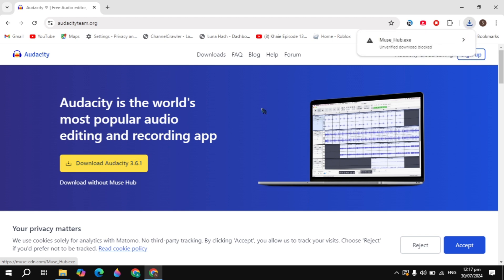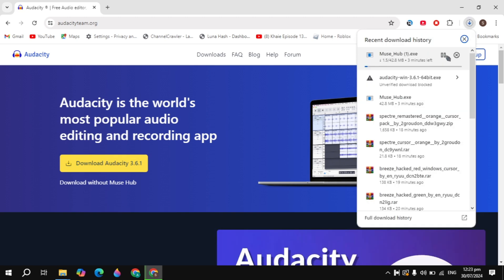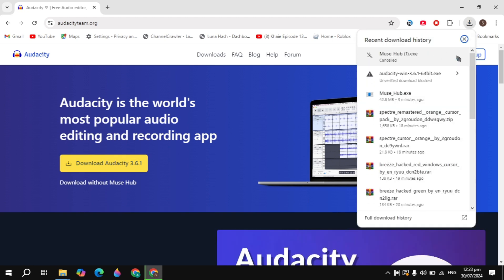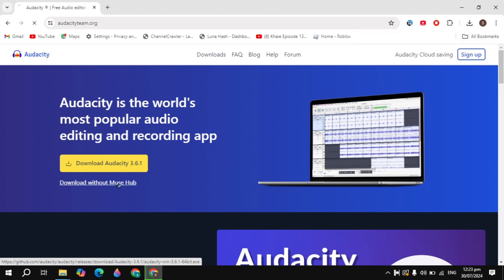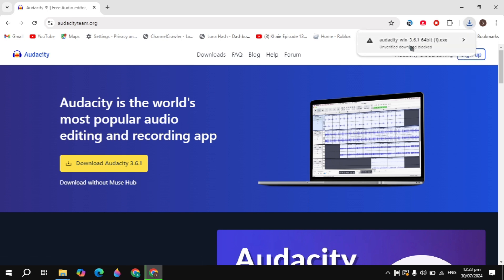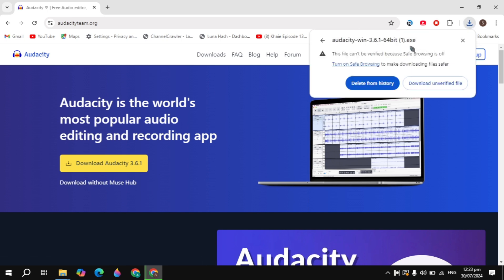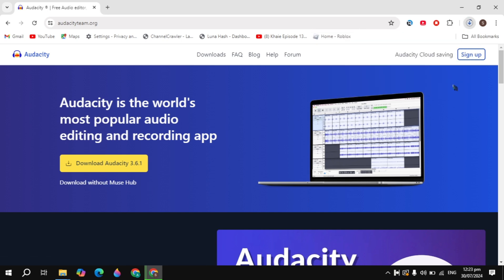When you click on that, it will not download the Audacity software. To download the Audacity software directly to your PC, click on the download without Muse Hub option underneath. Click on that.